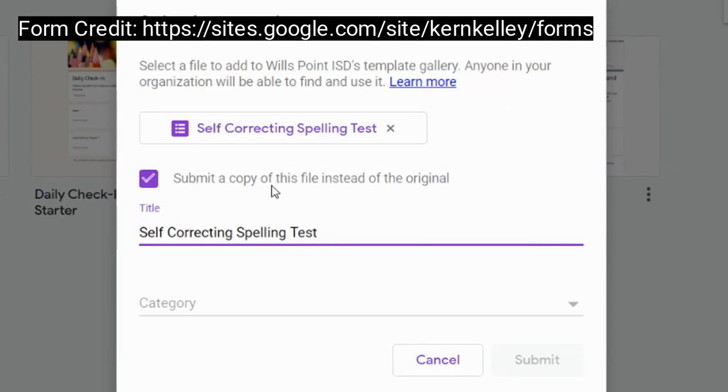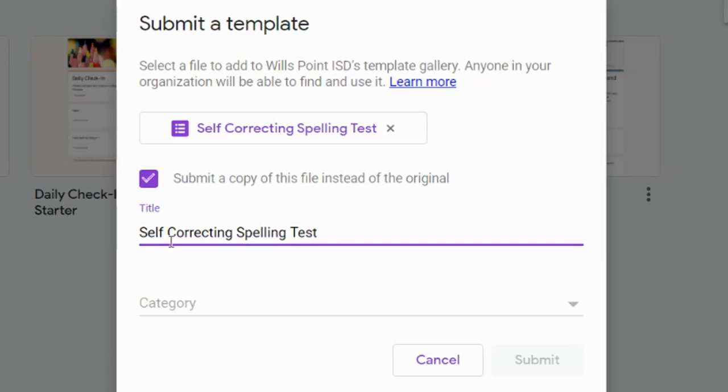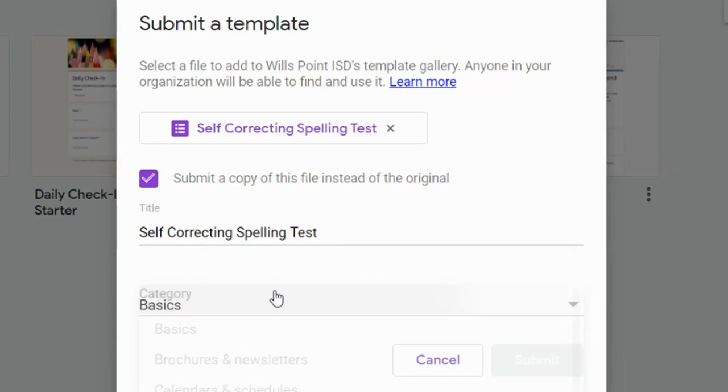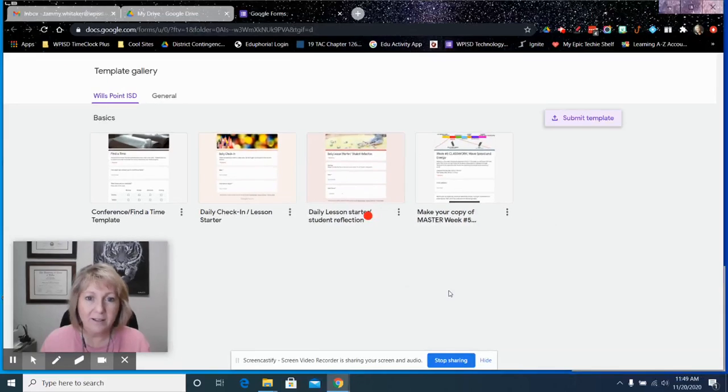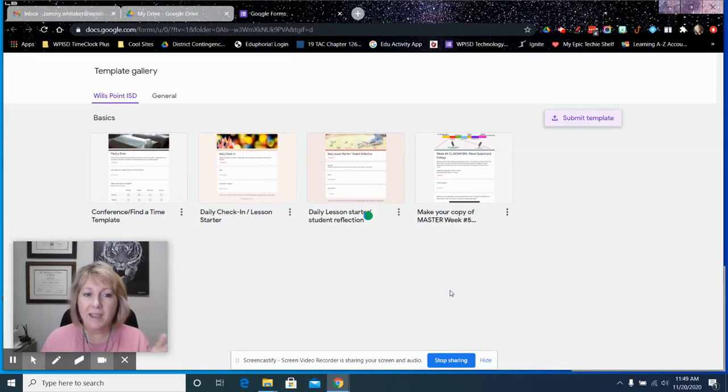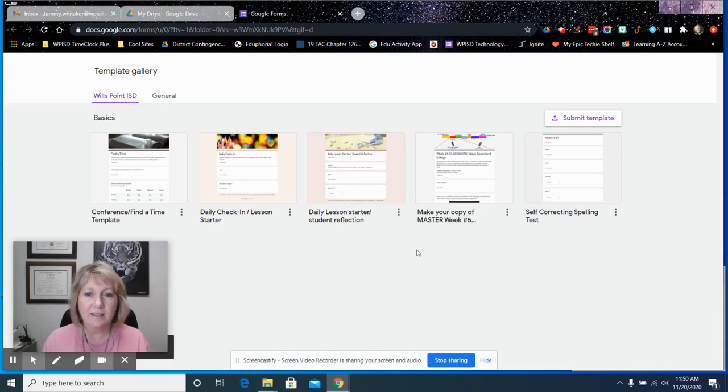I'm going to say submit a copy of this file instead of the original. You can give it a title here and put it in a category, that's up to you. Click on submit and then it's going to put that template right there in the list.